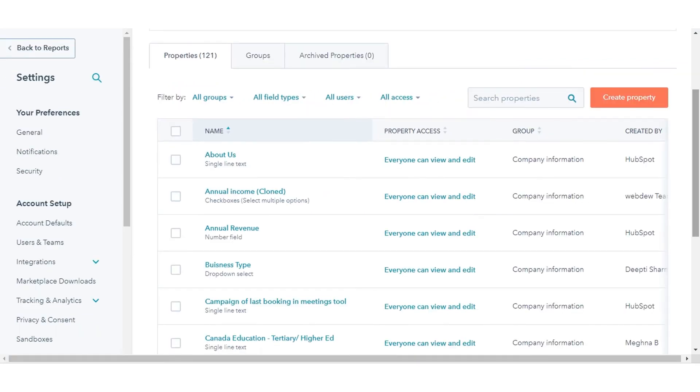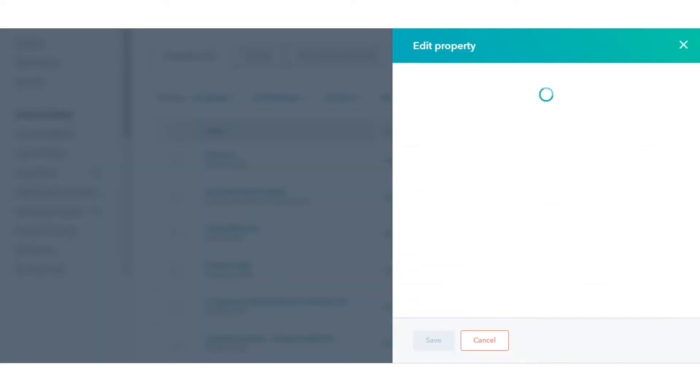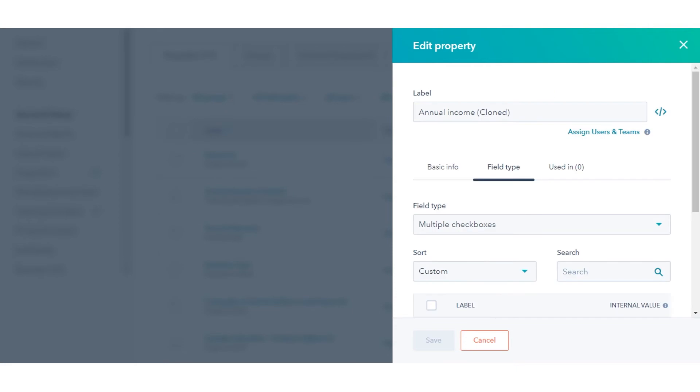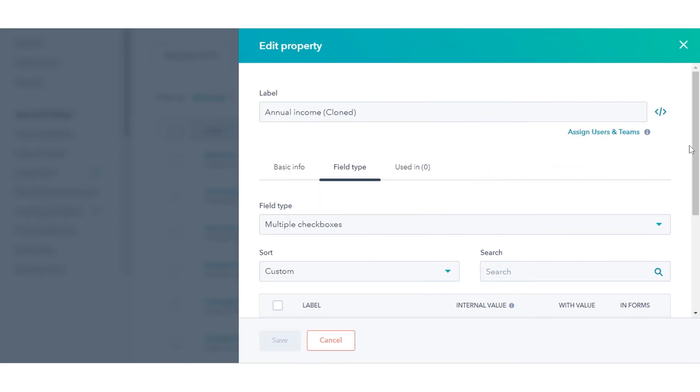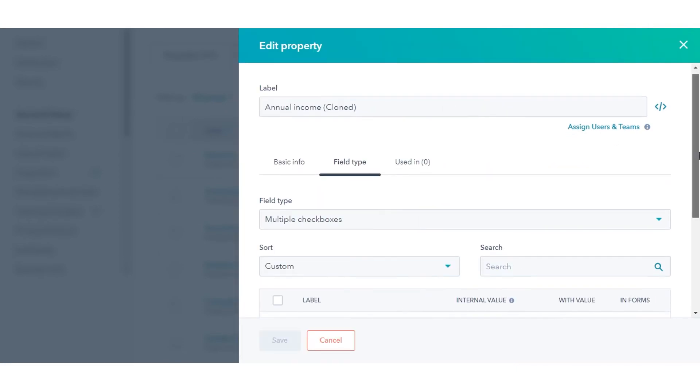Then hover over to any specific property and click Edit. Now under the Field Type section, you can see the property fields that the specific property is using.